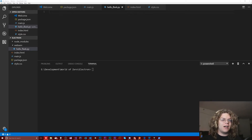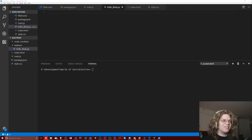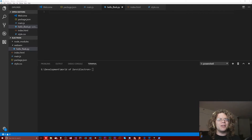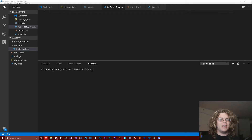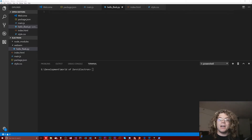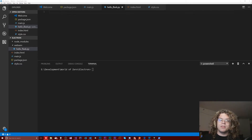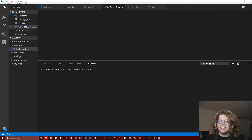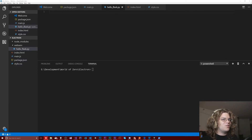I've been learning Python myself just because it's a handy little language to know. One of the things I stumbled across is Flask, which is a very minimal Python web server. It lets you set up a web server in Python in literally less than 10 lines of code, which is super useful.